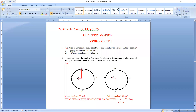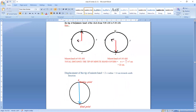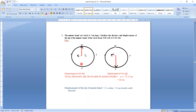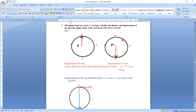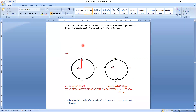Alright children, for assignment one we'll first discuss question number two, which seems to be a bit typical. The question reads: the minute hand of a clock is 7 centimeters long. Calculate the distance and displacement of the tip of the minute hand from 9 a.m. to 9:30 a.m.